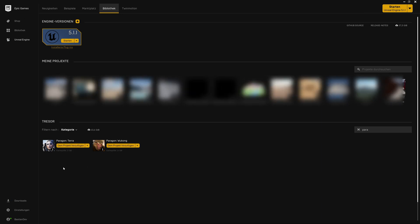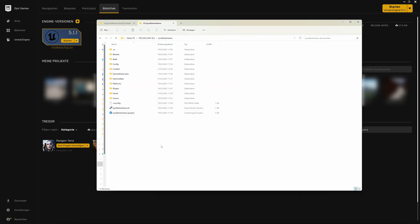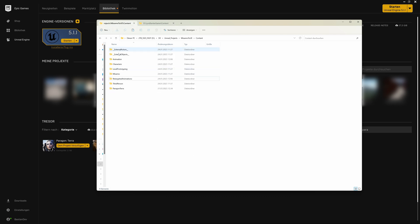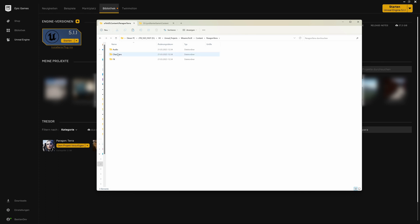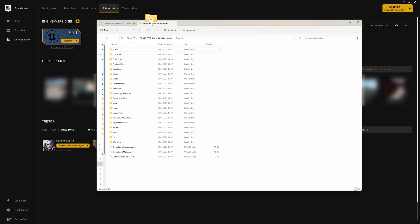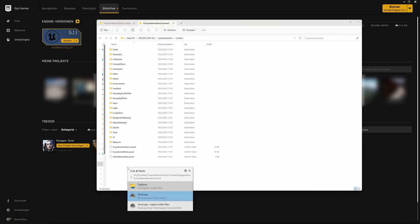Then we just come, we'll move the whole folder that was created here into our Lyra starter game. So we have the Lyra starter game here and the content folder. We have my project, my dummy project here where the Paragon Terra was actually created. Again, content folder. So we just, you see here the things, the assets in there, but we need a whole folder. So we just grab it and move it into the Lyra starter game content